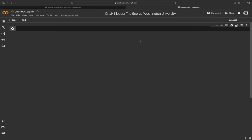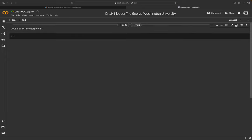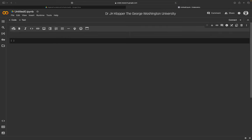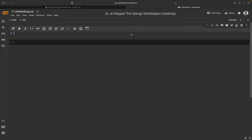Starting at the top of the notebook, if you hover in the middle between two cells you see 'code' and 'text' options. Let's enter some text for a title. If I double-click, I have a toolbar for boldface, italics, inserting images, and more. I'm going to use a single hashtag symbol and type 'lecture one'.